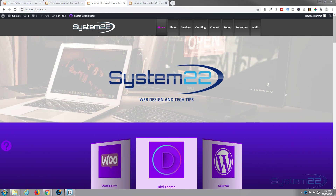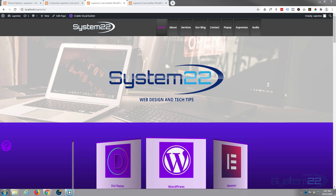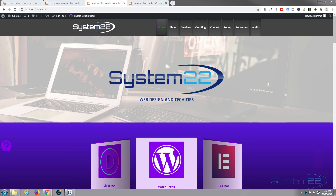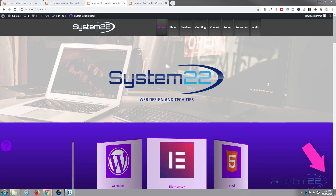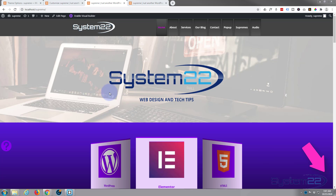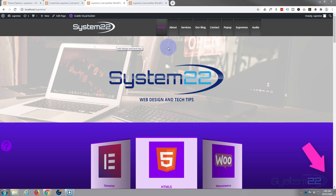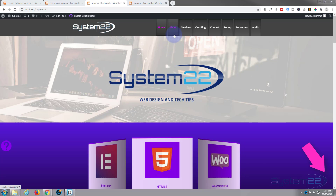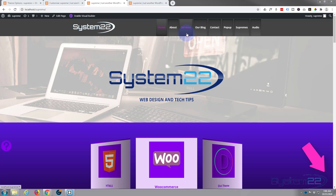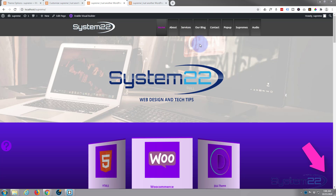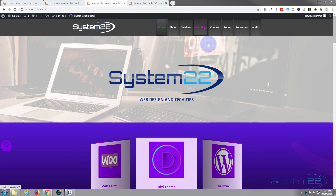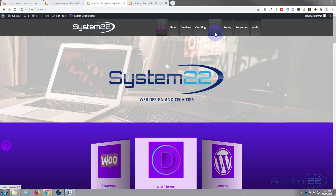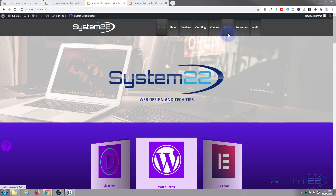Hi guys and welcome to another Divi theme video. This is Jamie from System 22 and Web Design and Tech Tips. Today we're going to create a menu hover effect — another one in our series. We're using a gradient today and it almost gives you a sort of switch type effect that pivots using the shadow and colors when you hover over it.